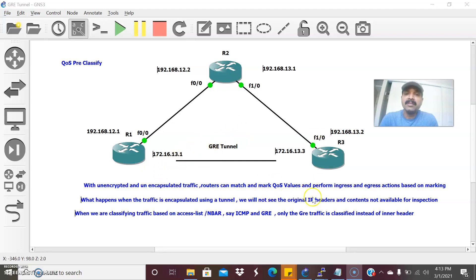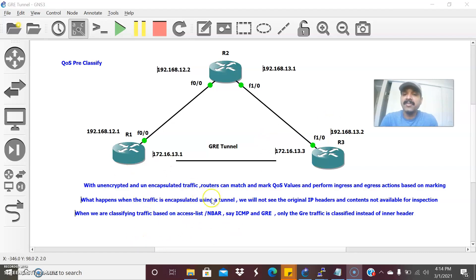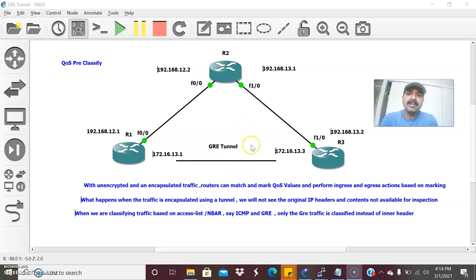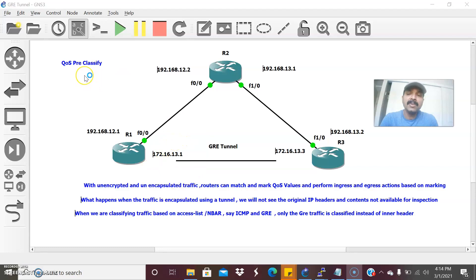When doing encapsulation, we can't see the original IP headers — the contents are not available for classification or inspection. This normally happens when classifying based on an access list or network-based application recognition. If you are encrypting or encapsulating the tunnel, the original IP header will not be available, so it will only classify the tunnel based on GRE. To prevent this scenario, we are going to do classification on the inner header using QoS pre-classify, rather than the outer GRE header.